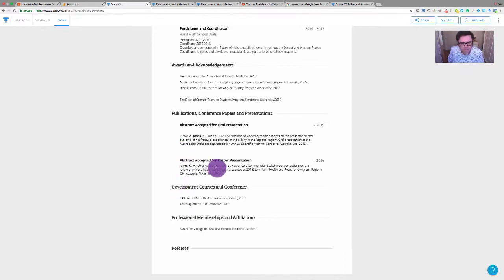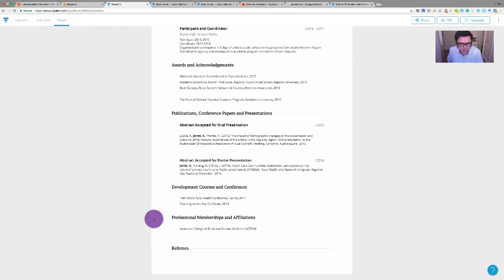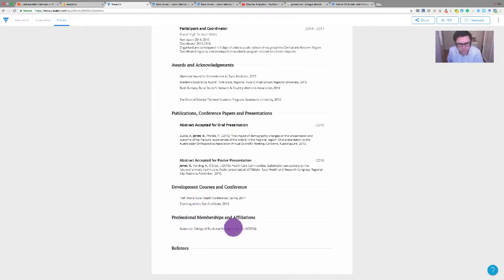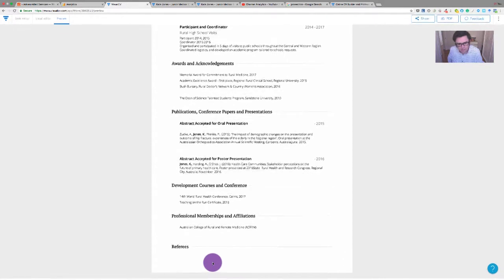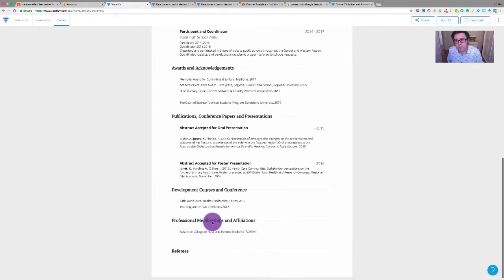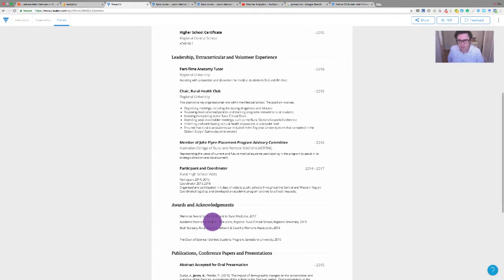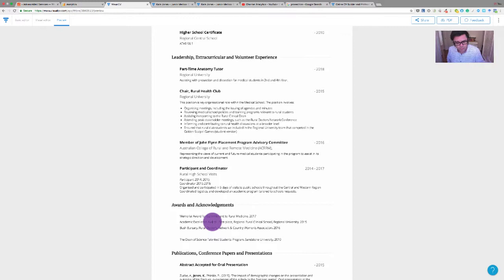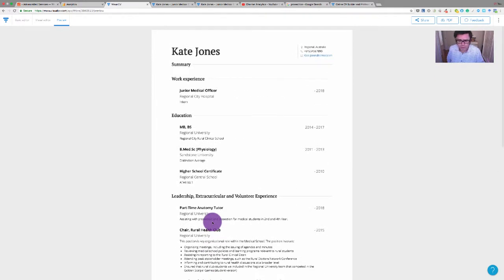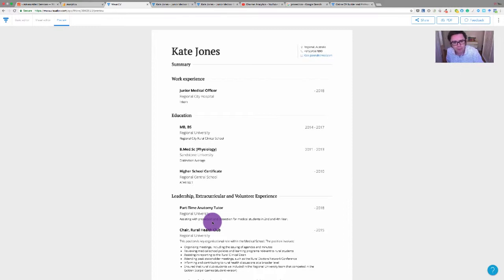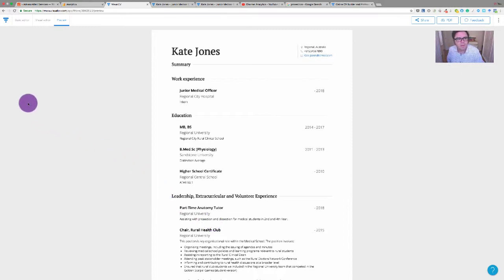There's some awards and acknowledgements and also some papers that have been accepted for presentation and posters. One on primary health, one on a hip fracture. A bit of teaching involved. Kate needs to fill in their referees. So that's kind of a basic starter CV, obviously not finished. We can use this as a bit of a way of tweaking and showing how you can improve on things.